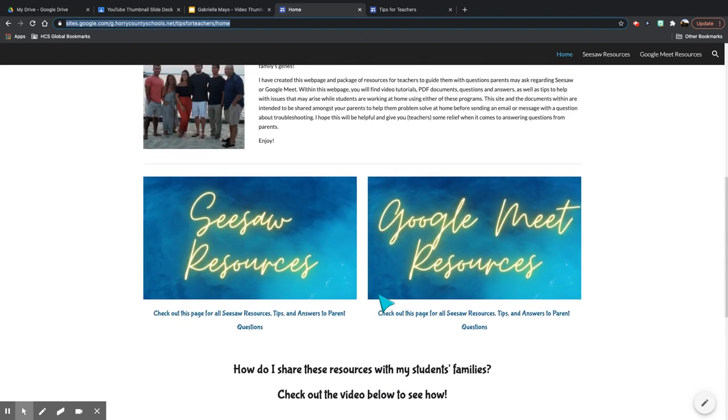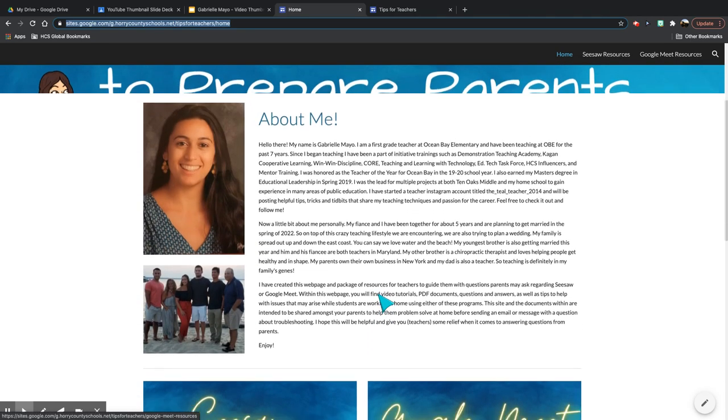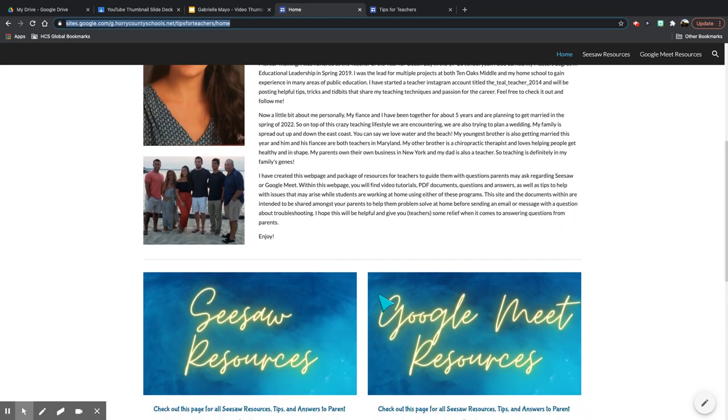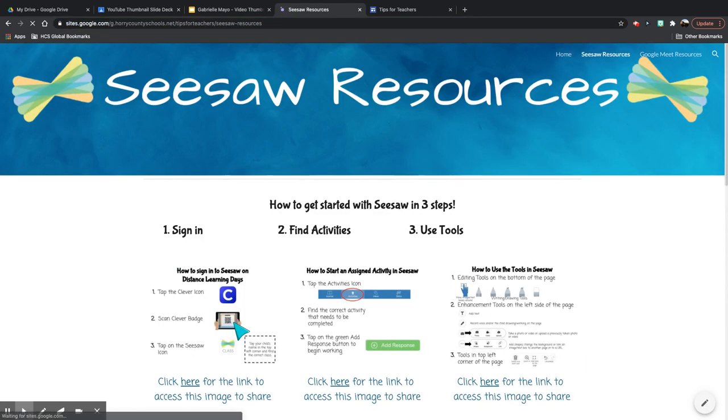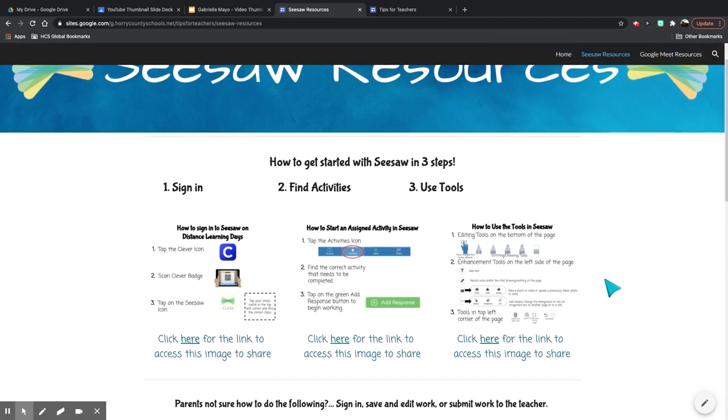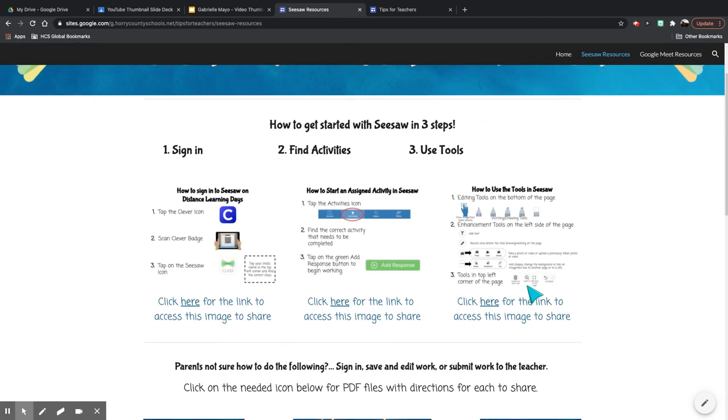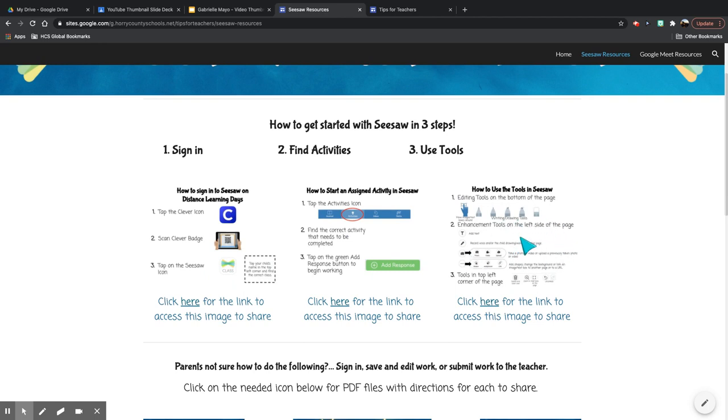Let's take a look at the Seesaw resources. Once you access this page, it will have the three getting started steps for Seesaw, so signing in, finding activities, and using the tools within Seesaw.